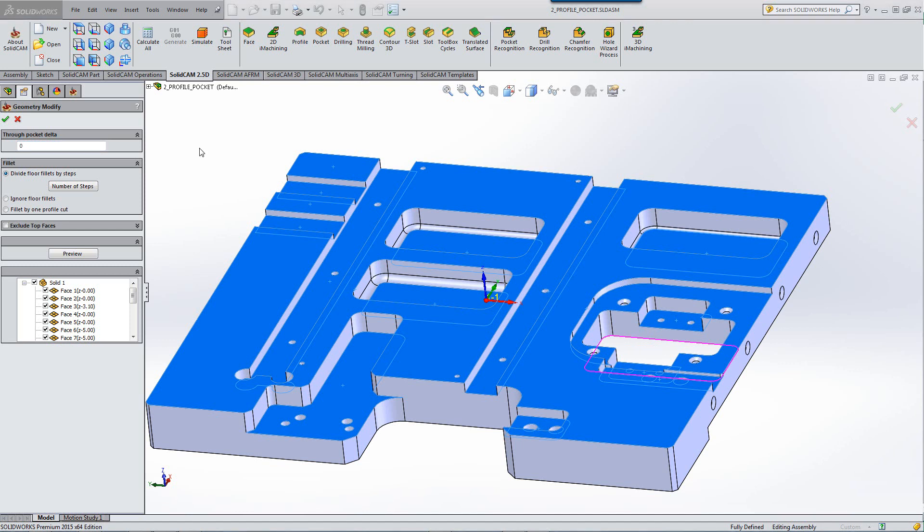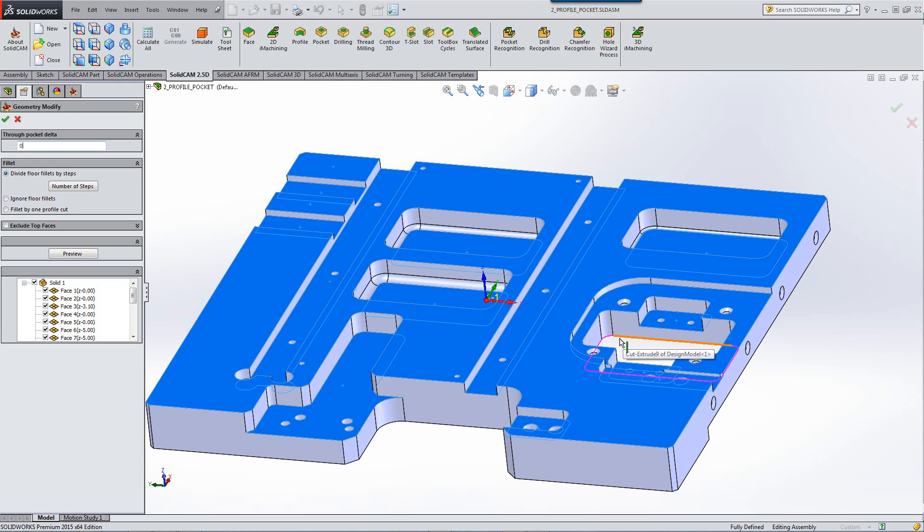We'll start from our first field of Through Pocket Delta. If you note, we have one through pocket over here. Now, the depth of this cut will be all the way down to that very edge over there. If we want, we can have it go a little further past that edge.